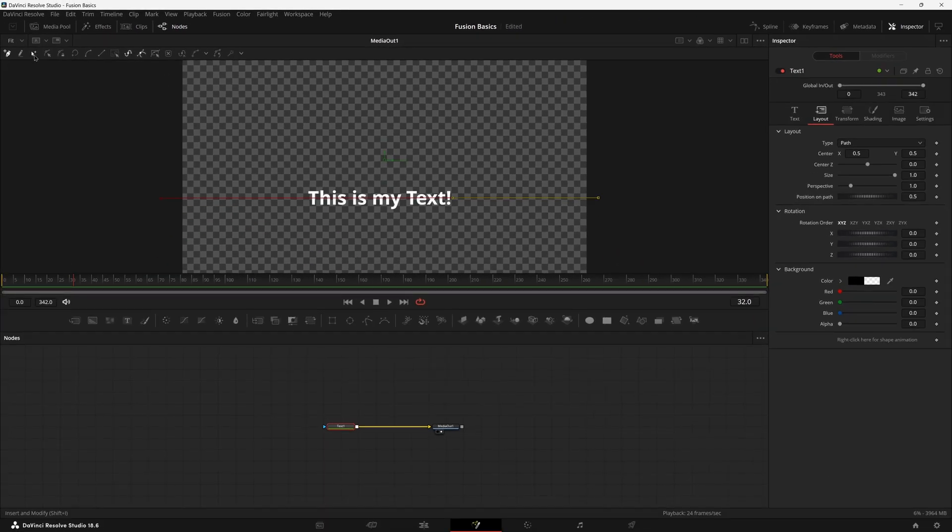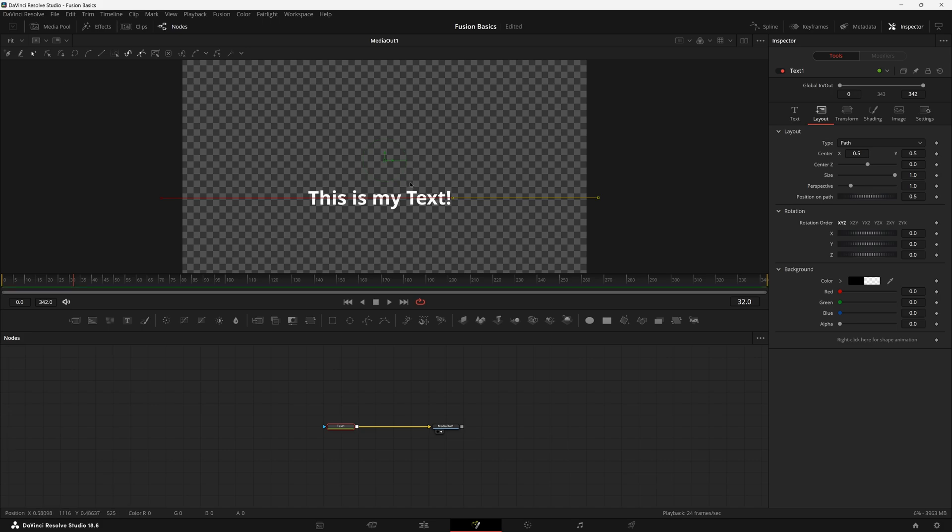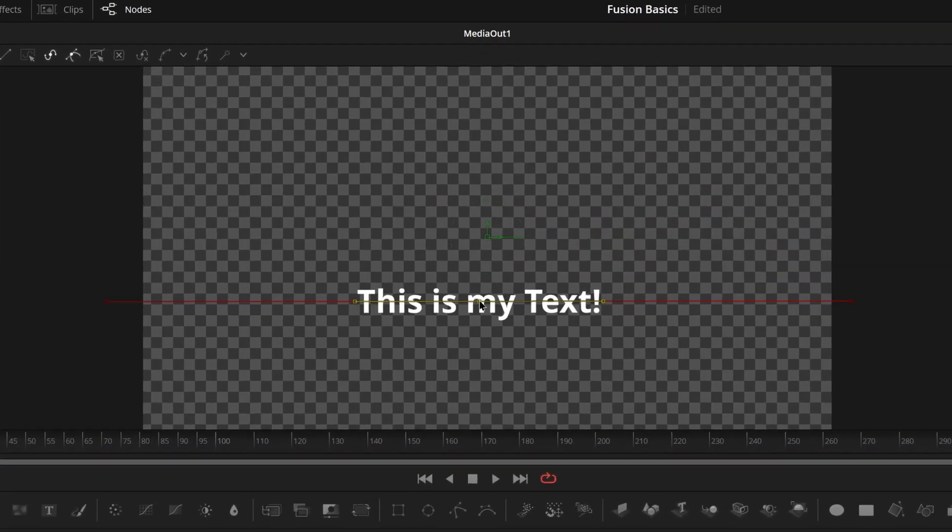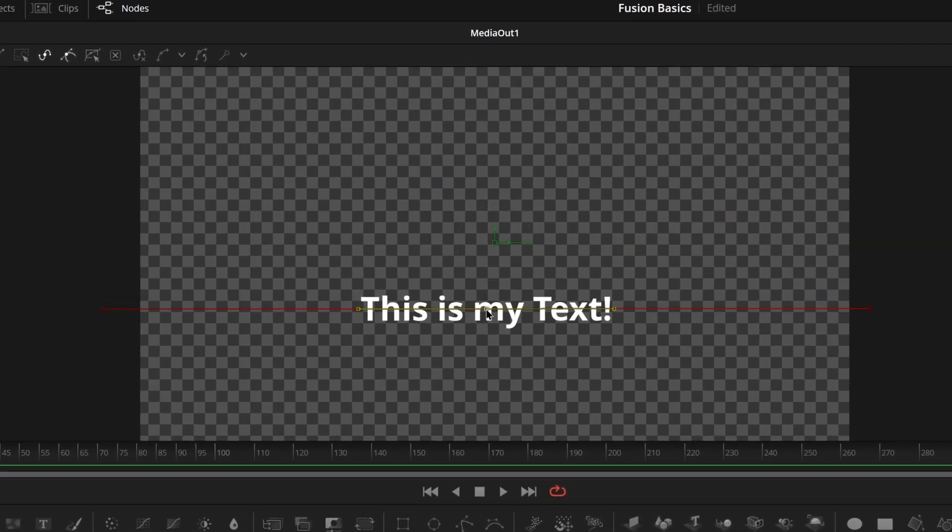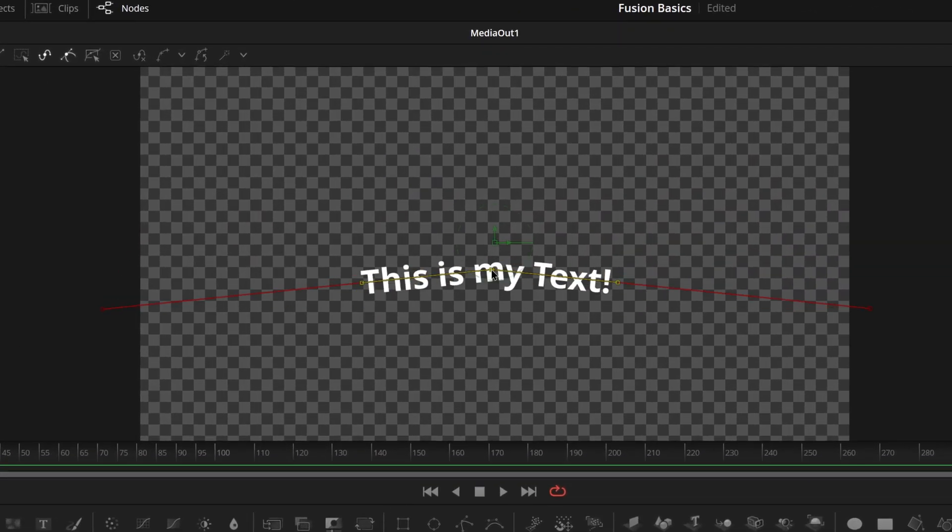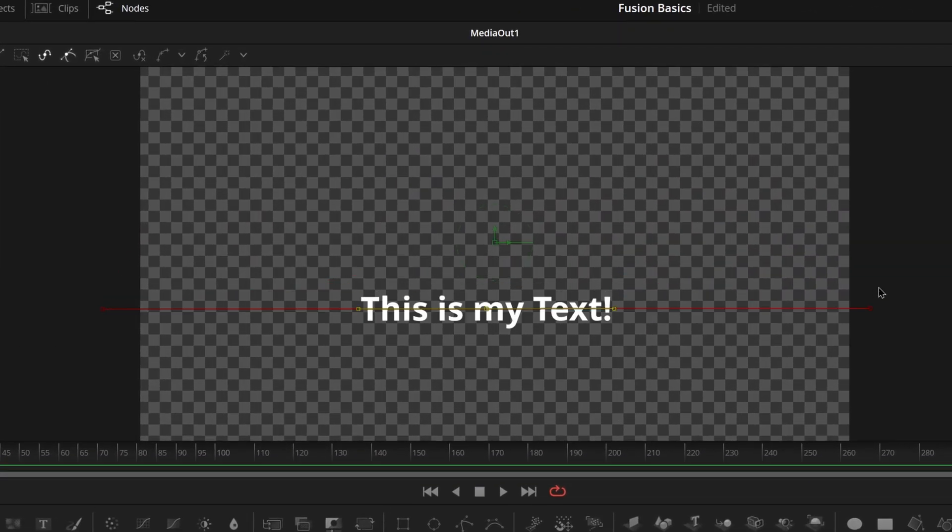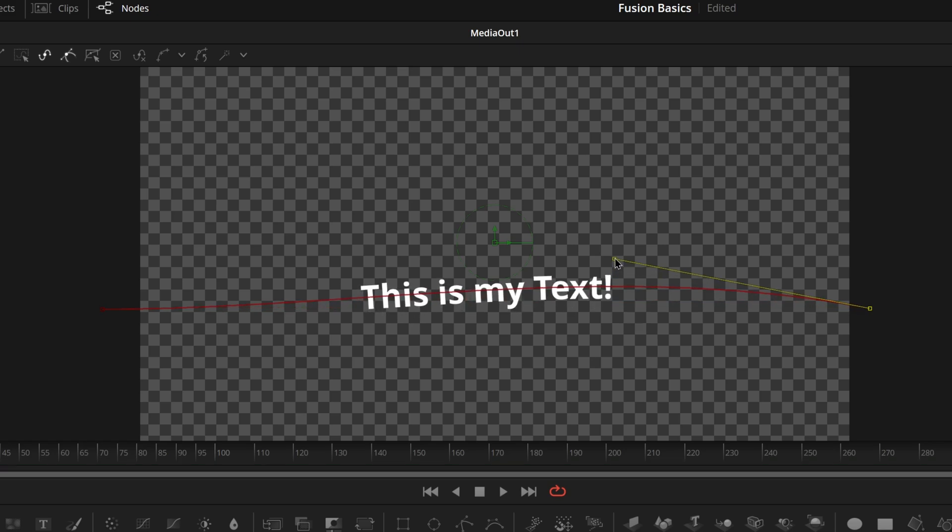So if we go ahead and make a point here and make a point roughly right across right around here, we can see that our text will just snap to that line. Now if we select this little cursor icon with a plus, it'll allow us to go into the insert and modify. We can insert a point and you know, move it however we want. And we can also select a point and adjust the handle.